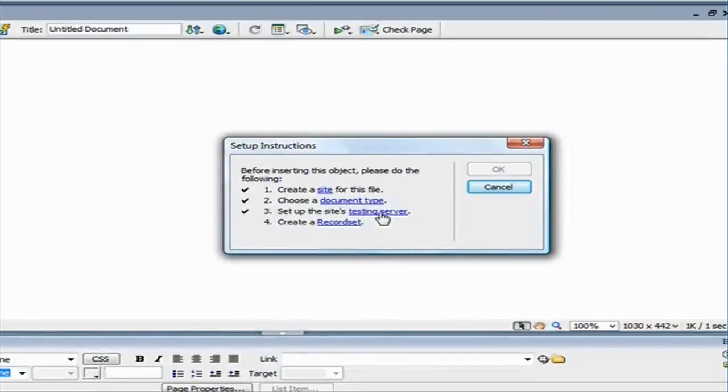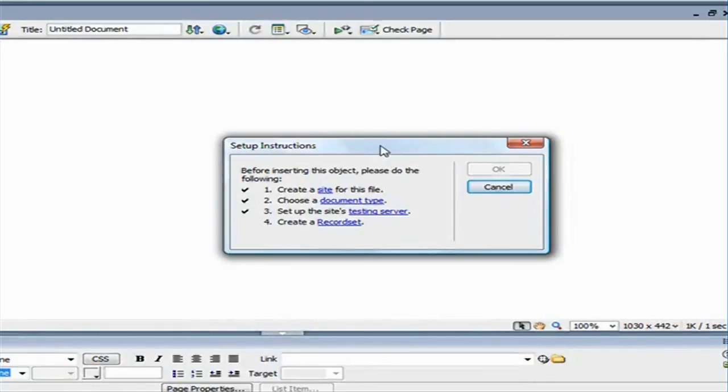And the testing server, and I already have that set up, so that Dreamweaver can connect to my server and test the code.